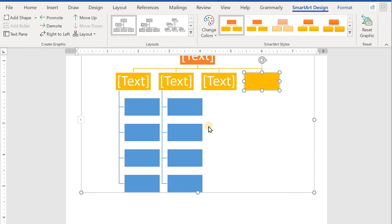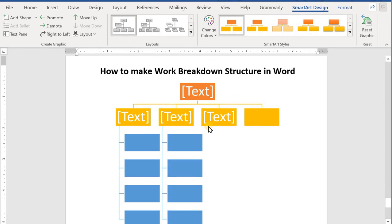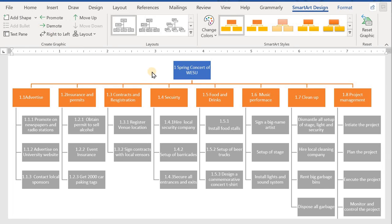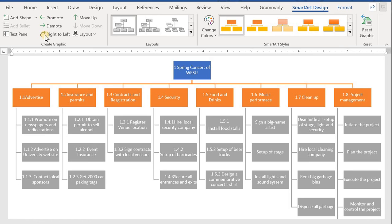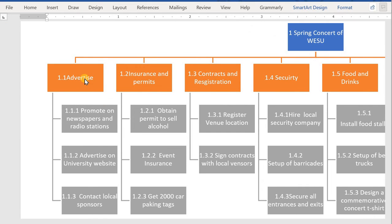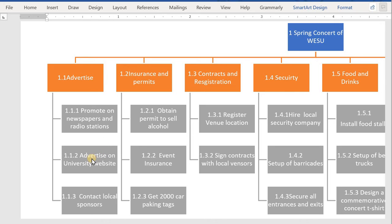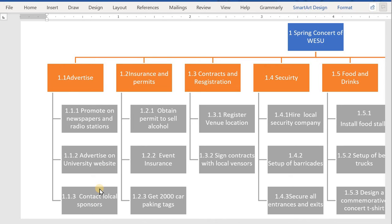Now I'm going to show you the actual chart, how it should look like. The same example from the previous video, in which we need to organize a spring concert at VESU, a university. So in the first section we can advertise, in which we need to promote our ad on the newspapers and radio stations. Same thing, advertise on the university website or university application. Third, we can contact local sponsors or local TV channel, whichever you want to select. Make sure you write down these numbers here. These are called number IDs.